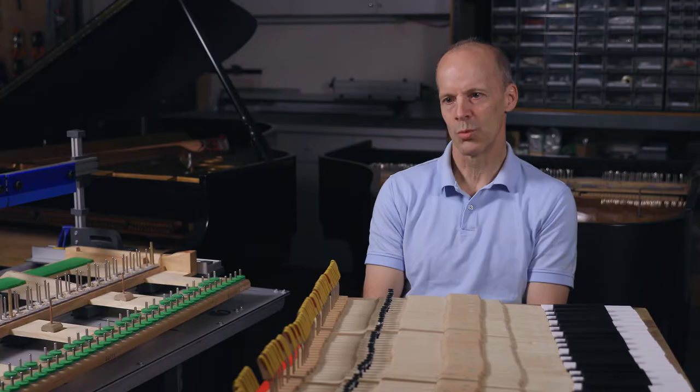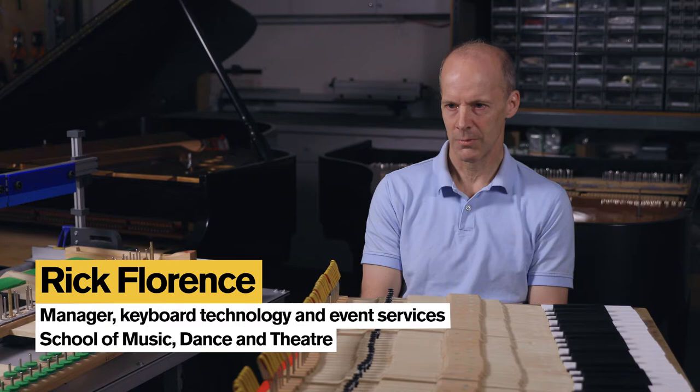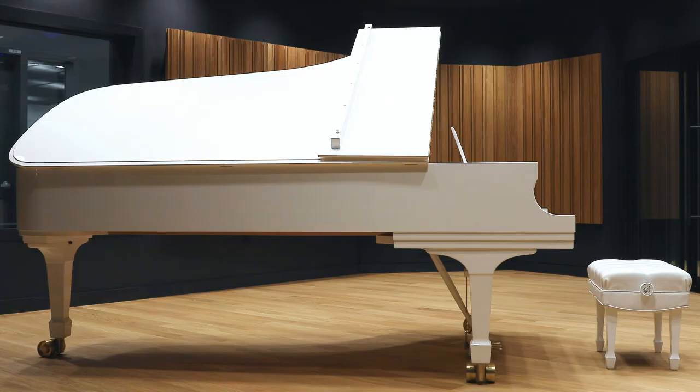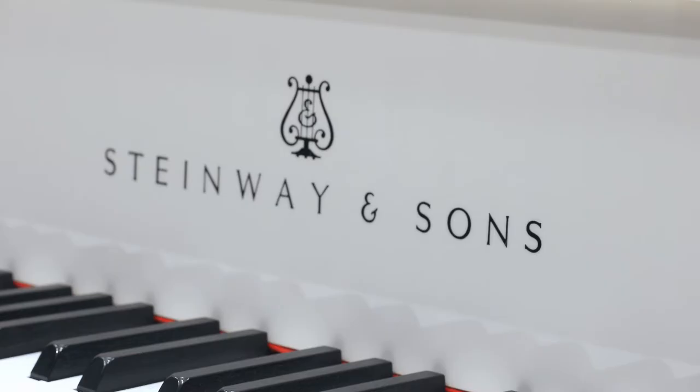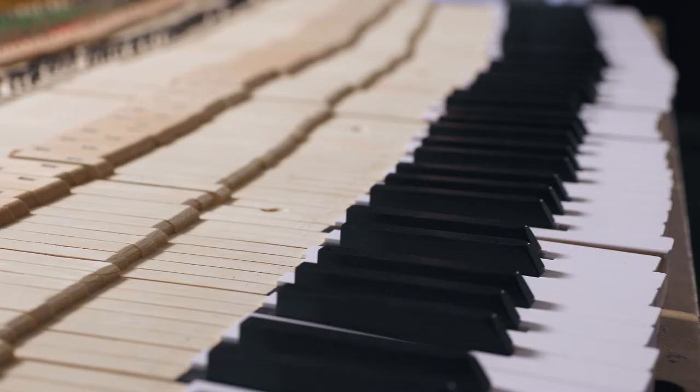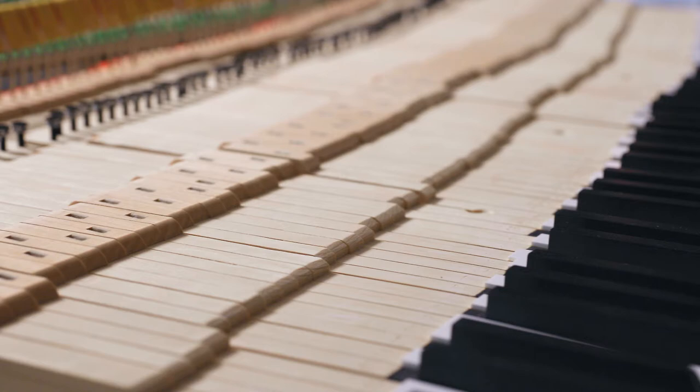I first sat down and played just a few notes and it was really obvious that it was a very nice musical instrument. It had great colors, great power, really nice tone, and so it was clearly a piano that we were interested in.